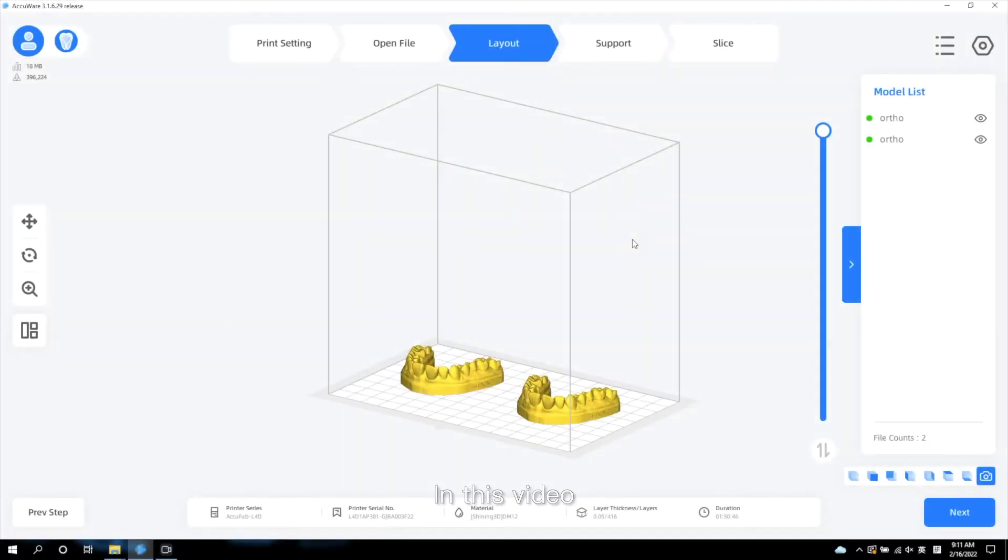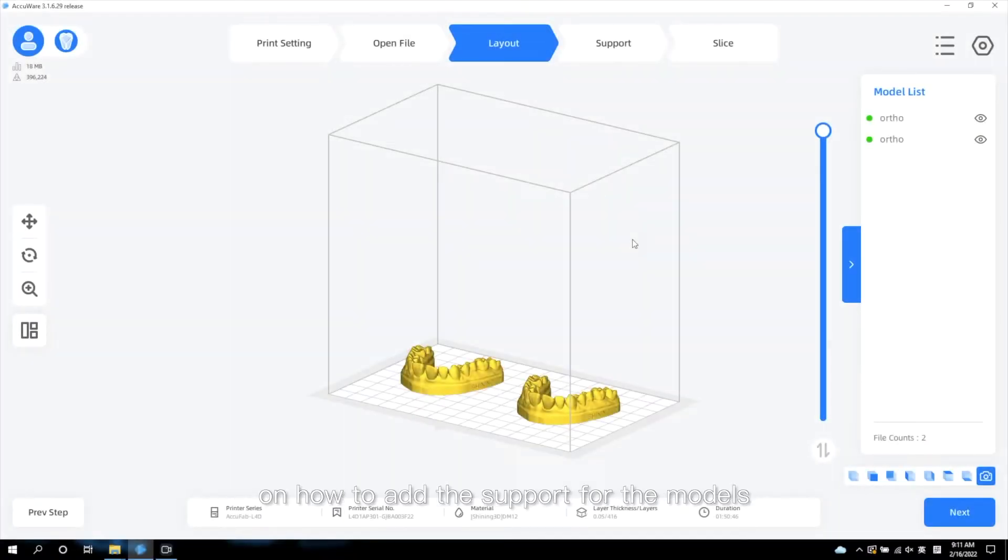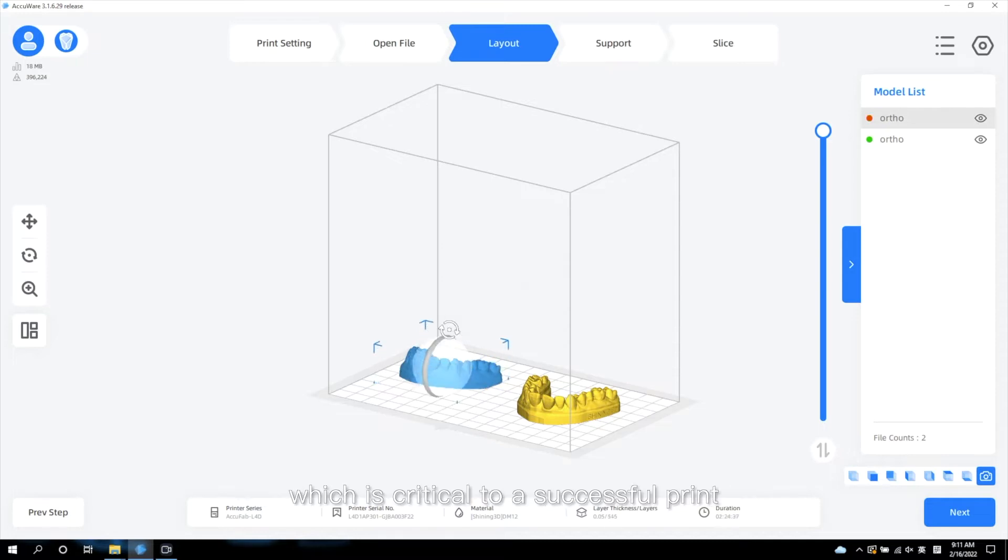In this video, we will introduce you on how to add support for the models, which is critical to a successful print.